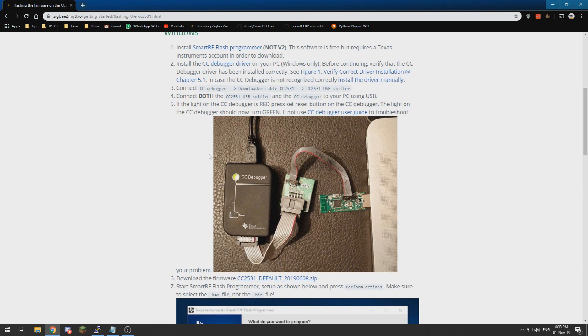If it does not light green, most likely if you hit the reset button over here it will turn green.